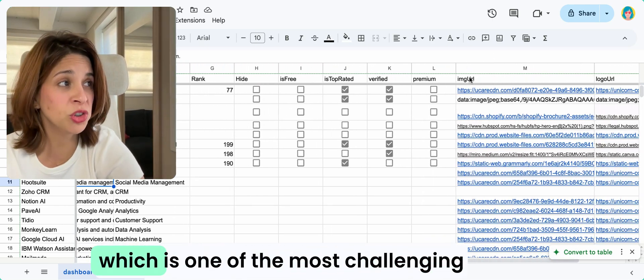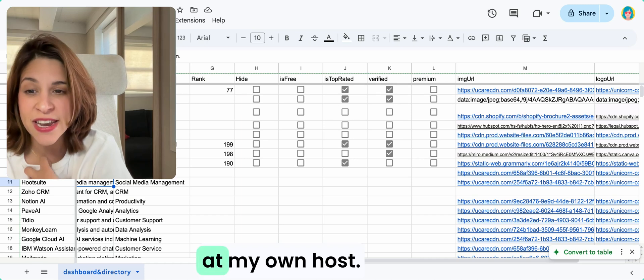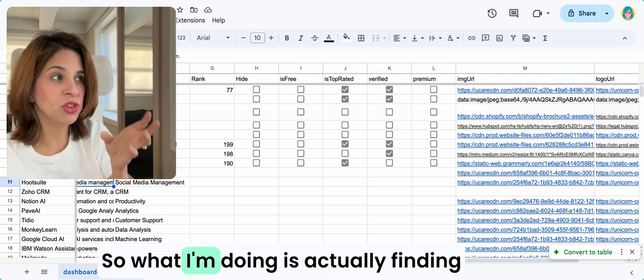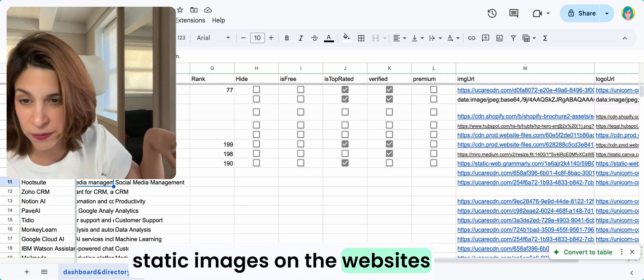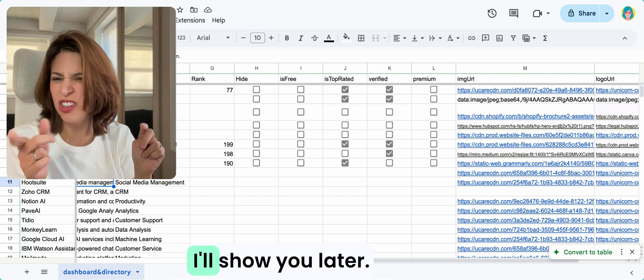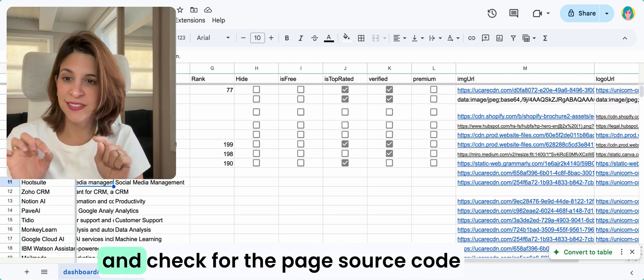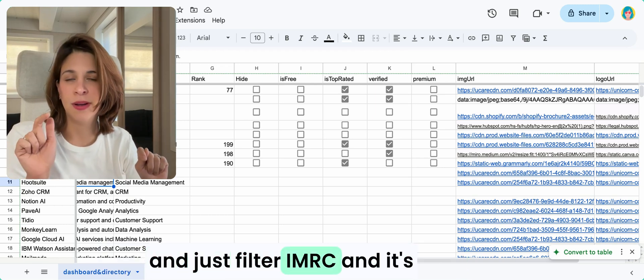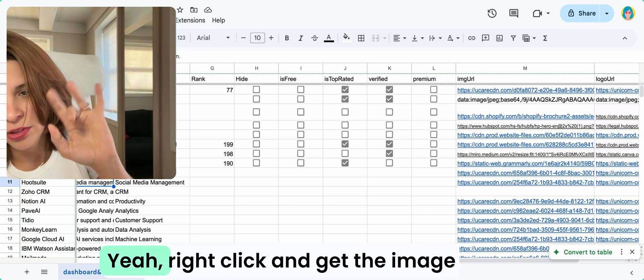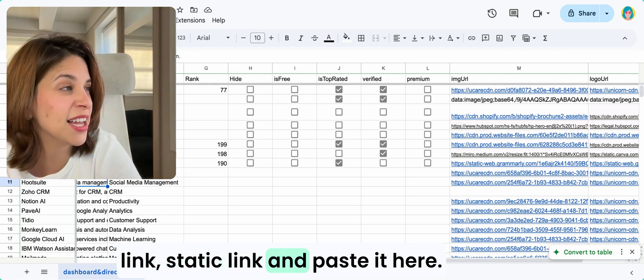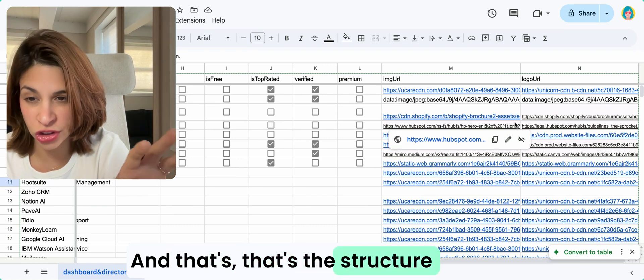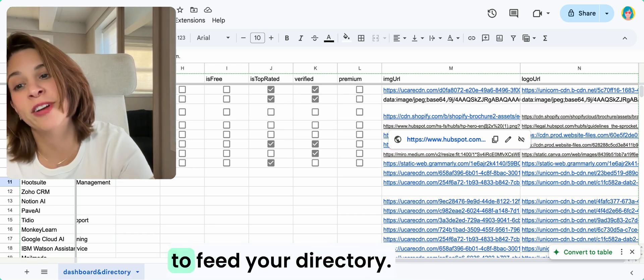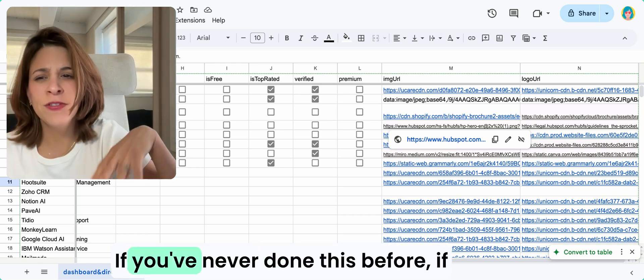Then you have the image URL, which is one of the most challenging things I have found, because I didn't want to have the images hosted at my own host. So what I'm doing is actually finding static images on the websites of these brands. Click on inspect, I'll show you later, but you can click on inspect and check for the page source code and just filter IMG SRC, and it's going to give you the image. Right click and get the image link, static link, and paste it here. Same for the logo.